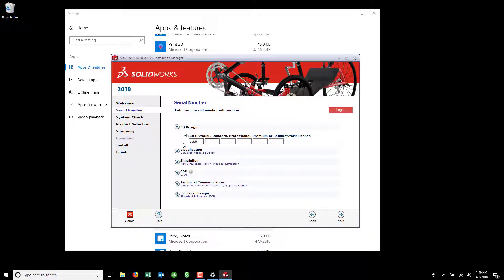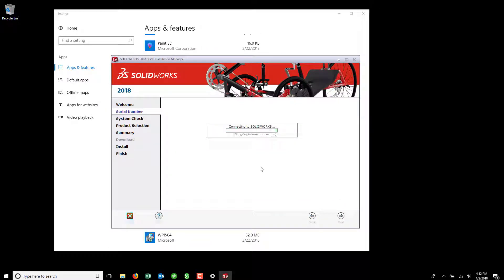Now, just simply punch in your license. If you have other products besides 3D Design, you'll need to expand those categories and enter those licenses. Hit Next again.